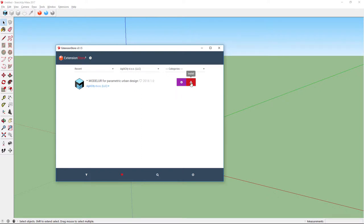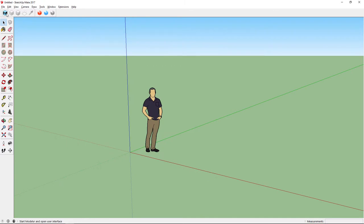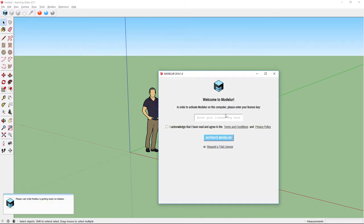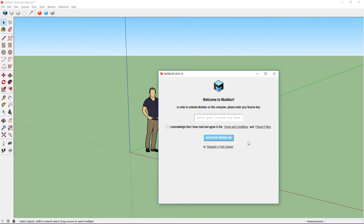Before you can use Modelure, you have to license it. When you open it for the first time, the license window will open where you can enter your key and activate Modelure. If you purchased the product, you should have already received your license key. If not, you can request a trial license by clicking on the Request Trial License button.